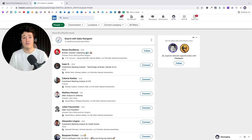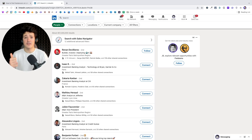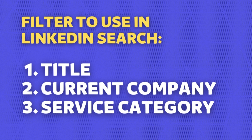In order to find freelancers with the LinkedIn basic search engine, we are going to use three filters: the title filter, the current company filter, and the service category filter.